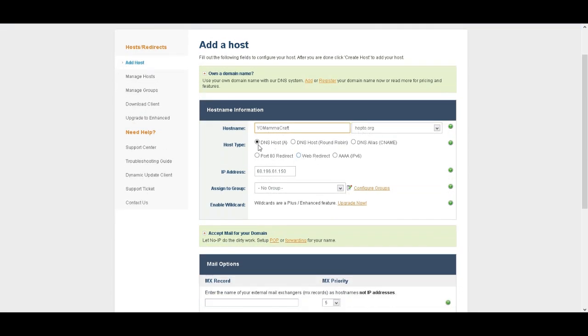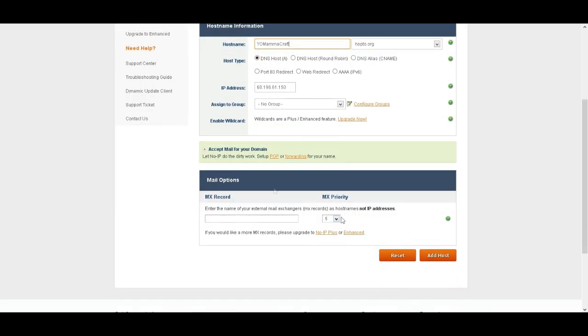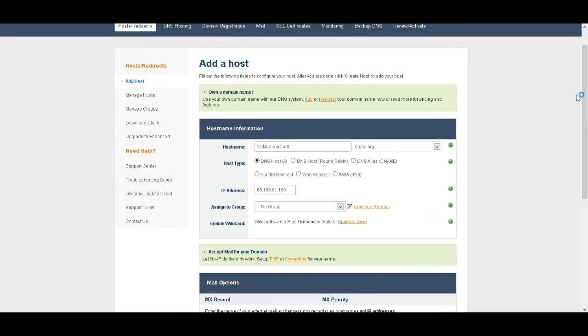So I'm going to name my server Yo-Mama-Craft. And you don't want to change anything else. This is your IP address that will be there. And then just press add host. So I'm going to click on that. Once you press add host, it will add the host.